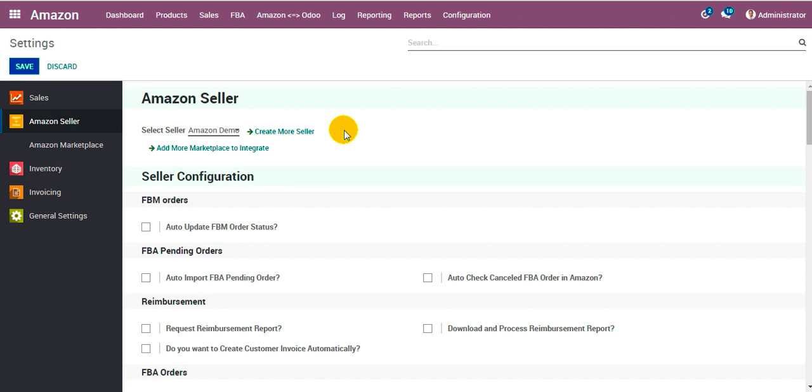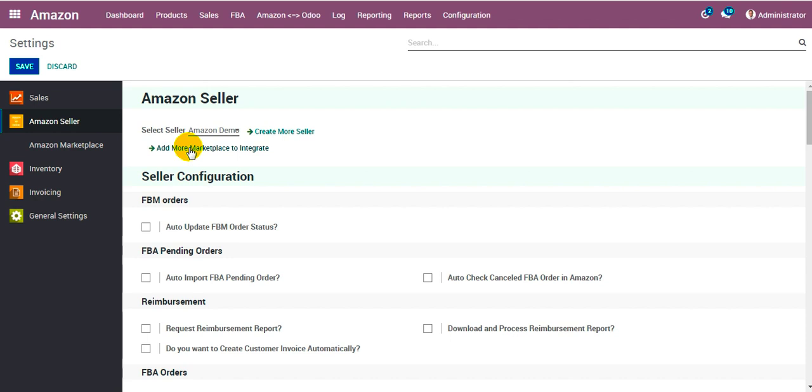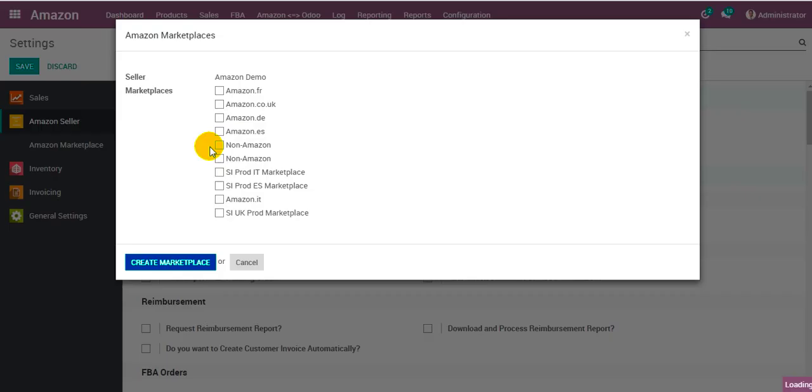Once we are done with creating the new seller account, we move on to create the marketplaces for that seller account. To do that you can find the option that says add more marketplace to integrate. Click on that.